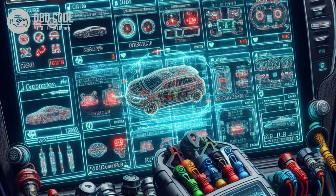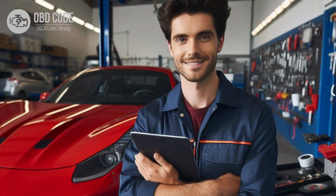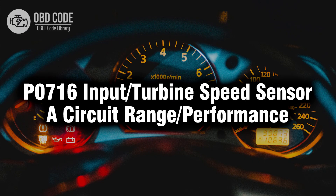5. Monitor the sensor circuit while the vehicle is running to identify any intermittent issues. Wiggle test the wiring harness and connectors to replicate the problem. 6. If other potential causes have been ruled out, consider consulting a professional technician or dealership for further diagnosis and repair. They may need to perform more advanced diagnostics using specialized tools. Thank you for watching this video, don't forget to leave a like and a comment, see you next time.